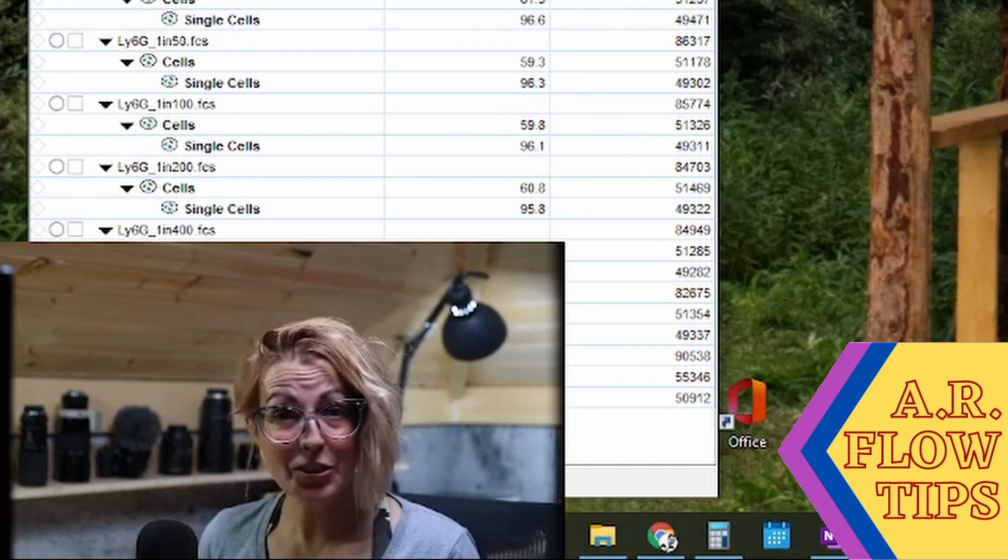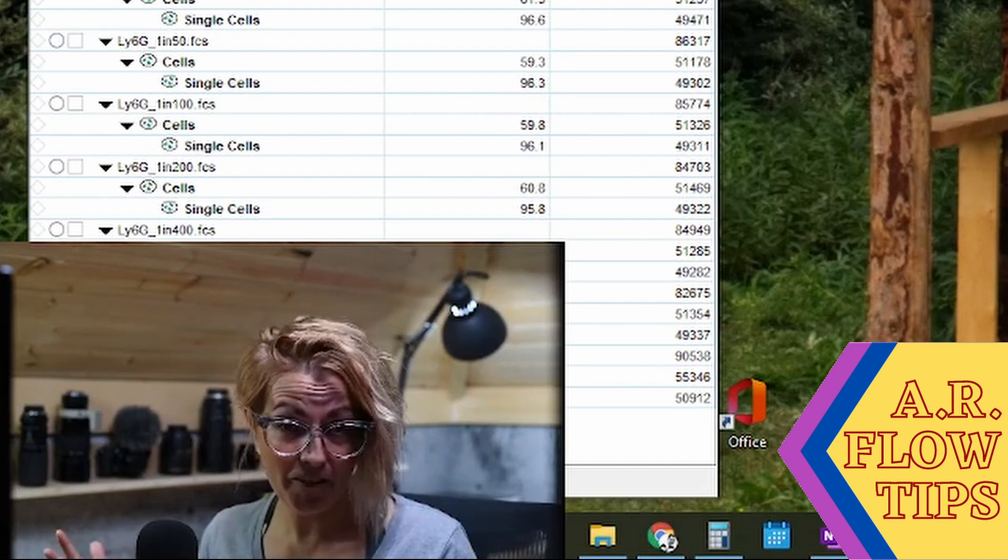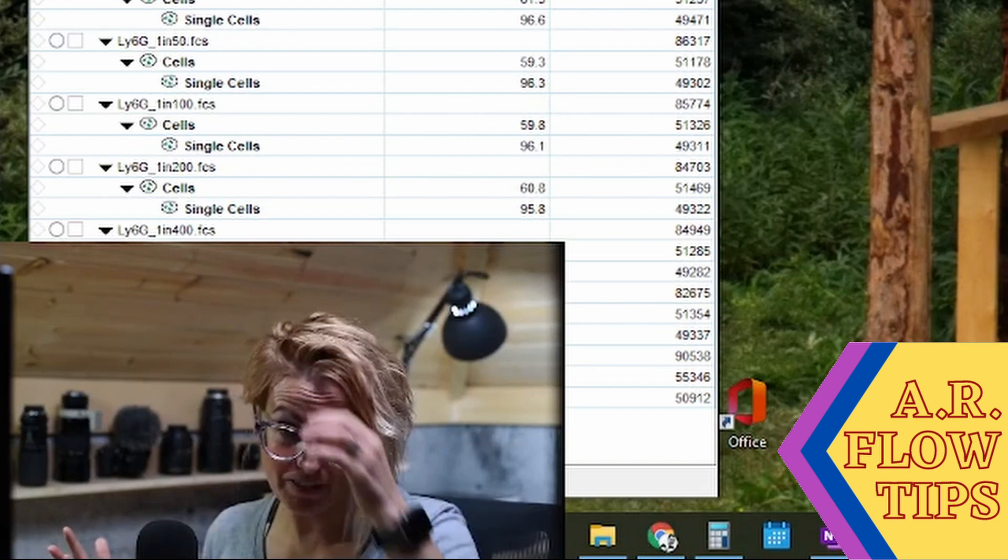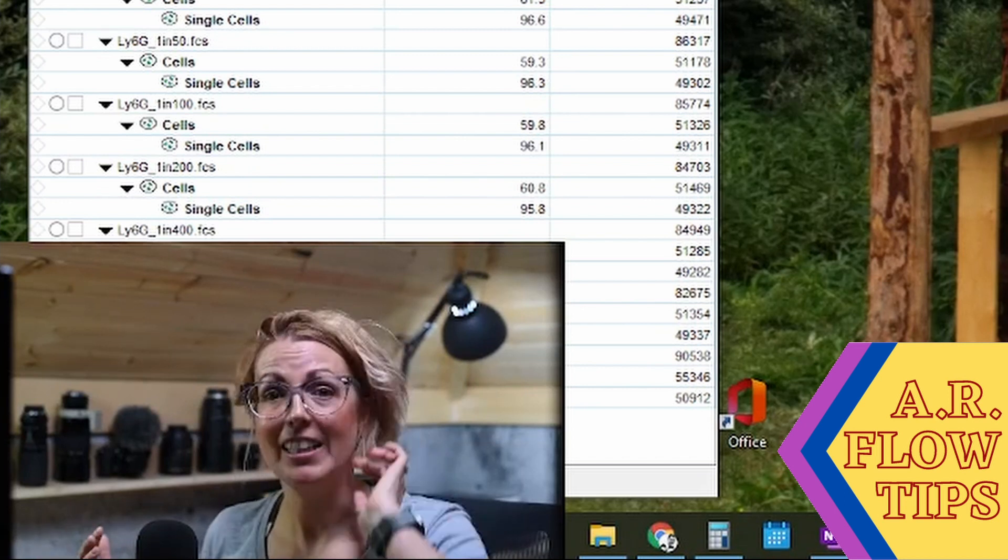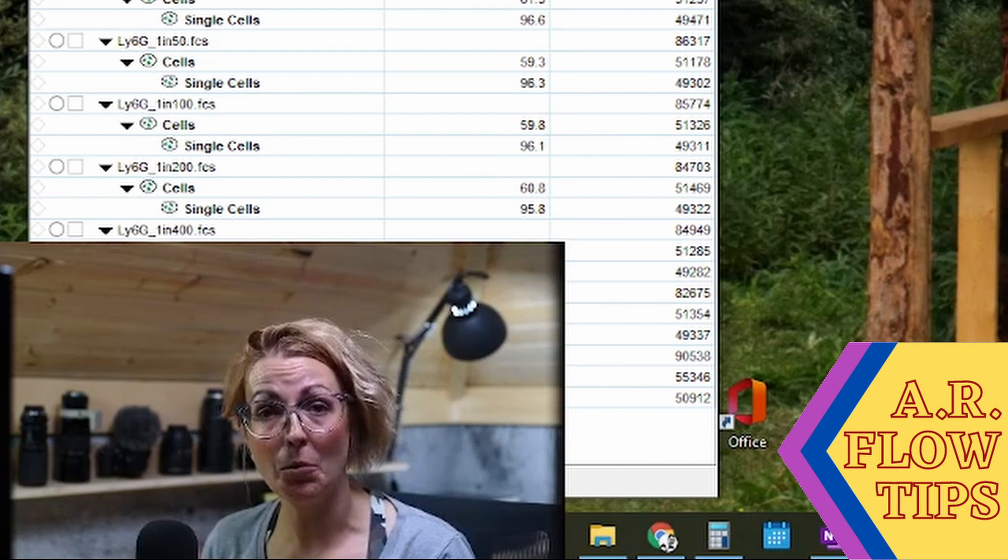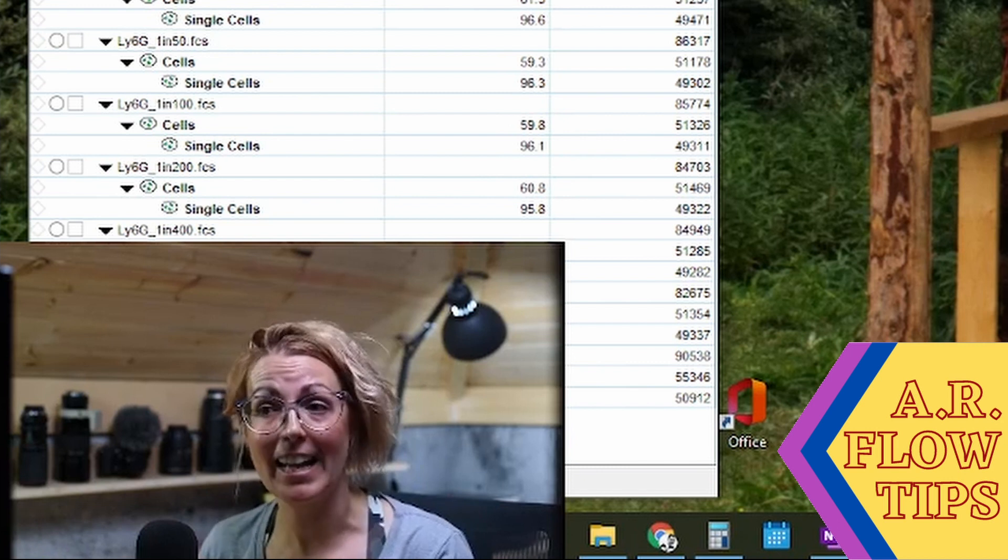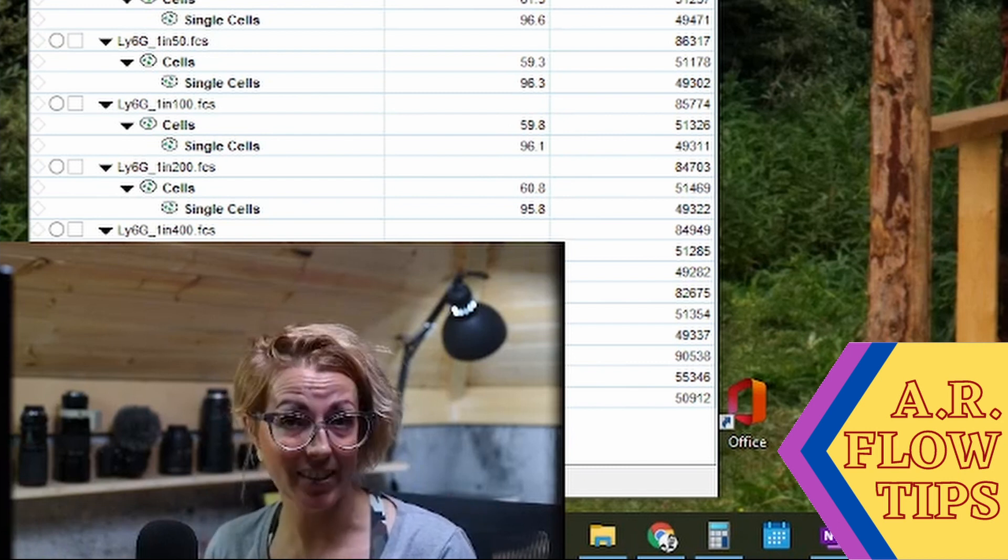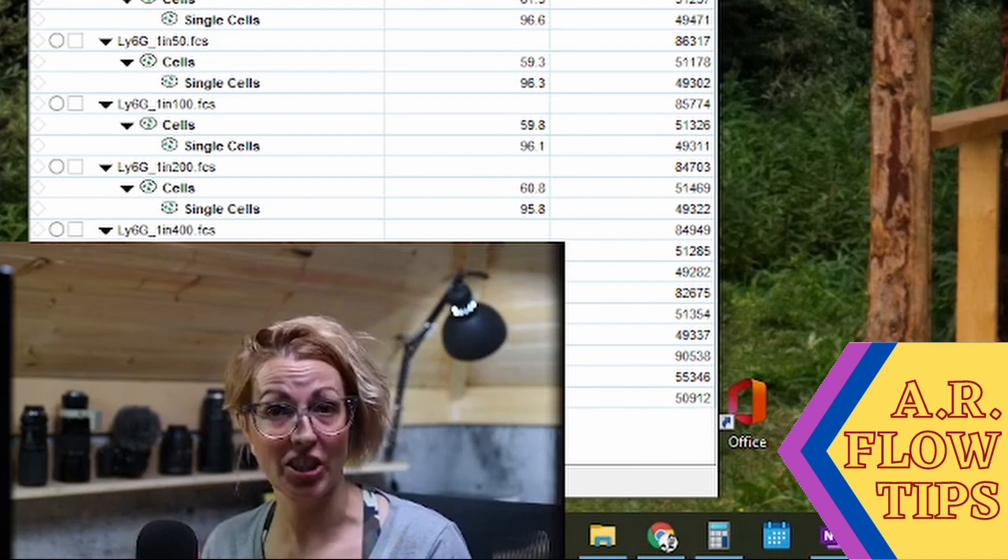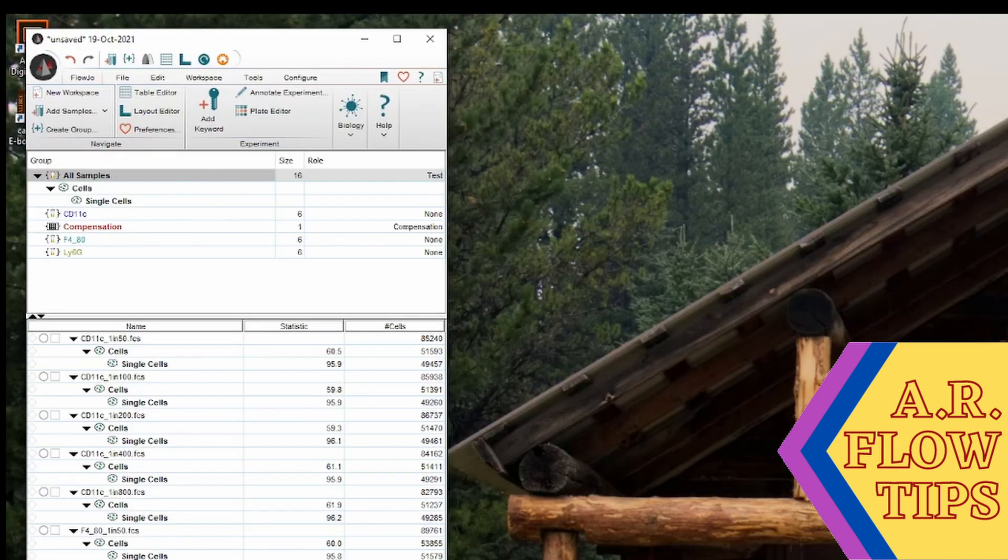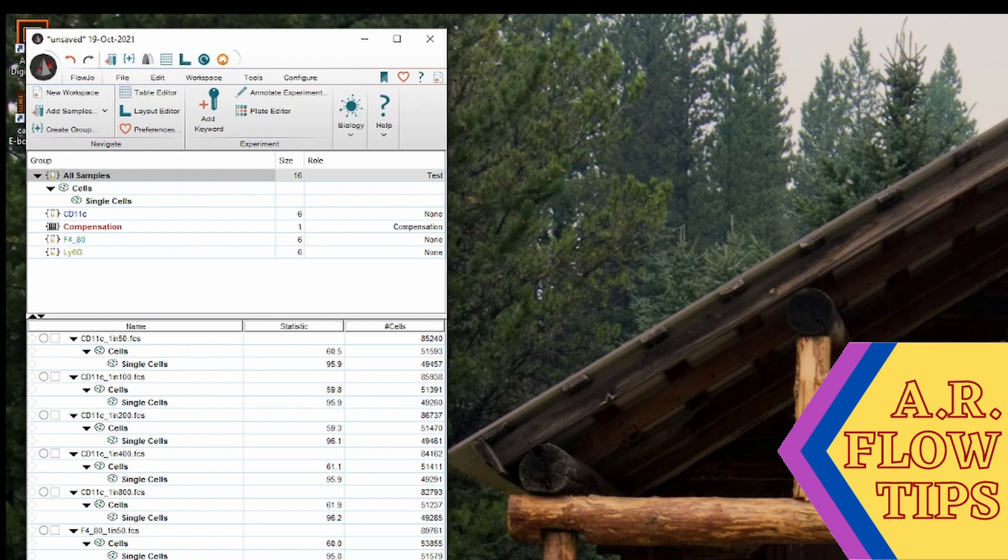Welcome back and thanks for tuning in to our further adventures in FlowJo. In today's video we're going to look at how to analyze titration data. In my workspace I have three different antibodies, each with a titration, and as you can see up here I've created three different groups.